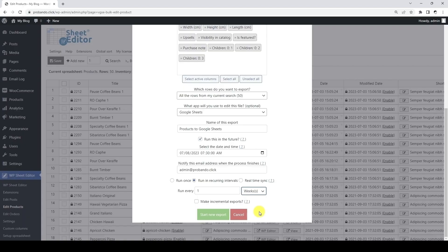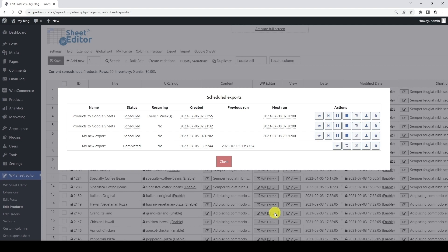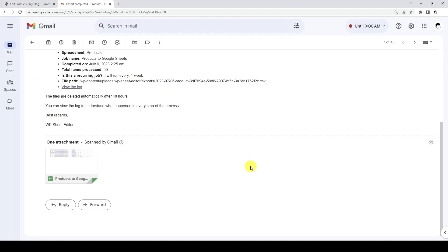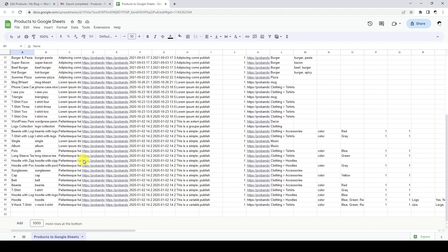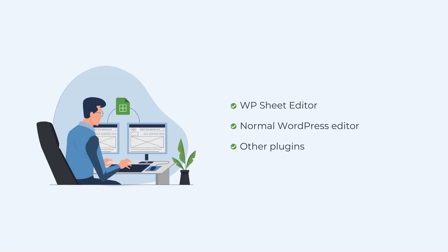If you want to make incremental exports, you just need to tick this checkbox and schedule the export. The export has been scheduled to run on the selected date and time, and when it runs, you'll get an email with the details and the link to the Google Sheet. As this is an incremental export, the new rows we add on WordPress will be automatically added to the Google Sheet when the next recurring interval runs. Our service will recognize new items whether we have added them using the WP Sheet Editor spreadsheet, using the normal WordPress editor, and even if that content is generated by third-party plugins.